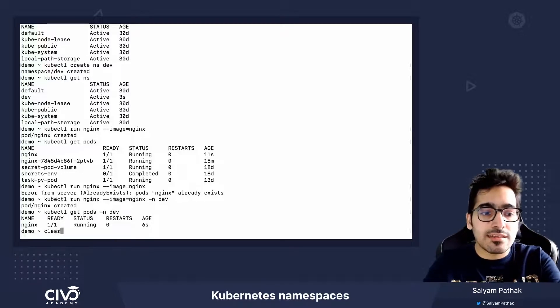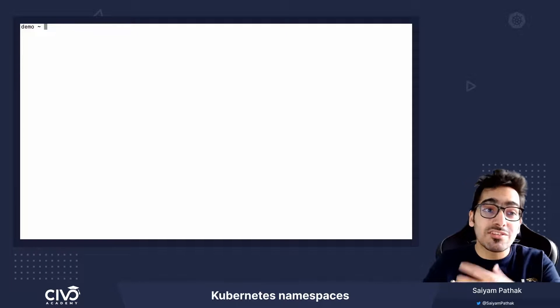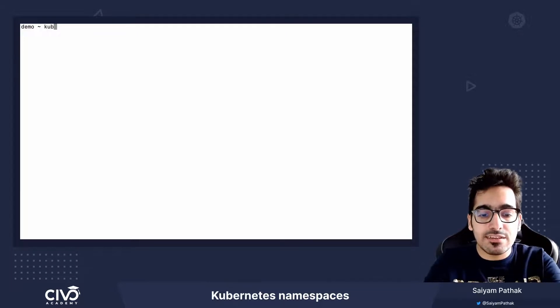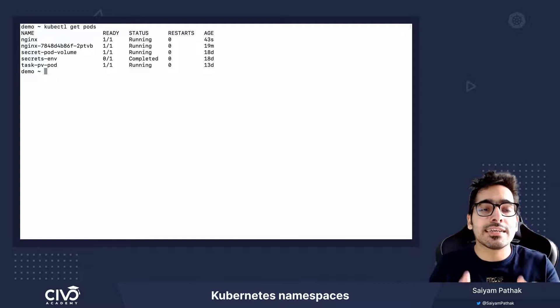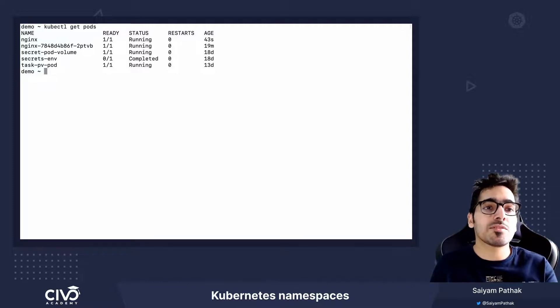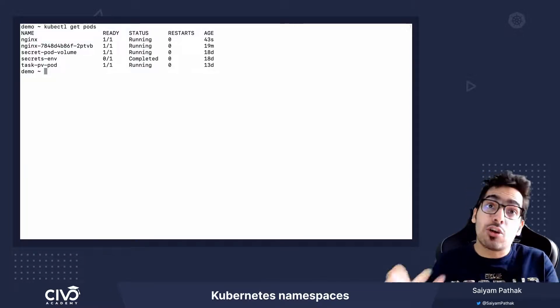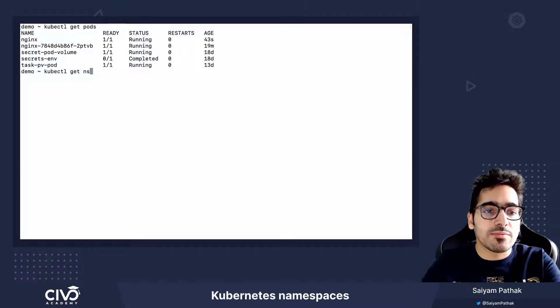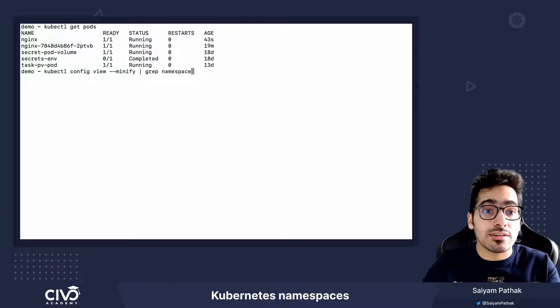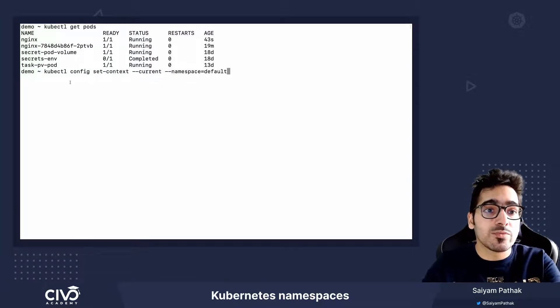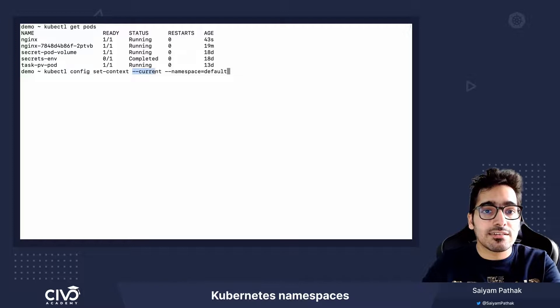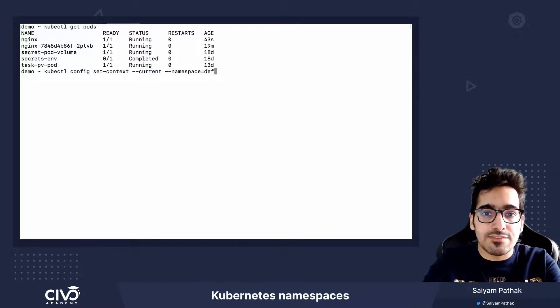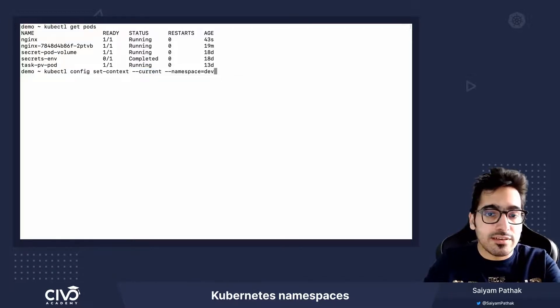So there's another thing we can do is we can switch the context like we are having kubectl get pods. Right now we are getting the pods from the default namespace because default is the default context. Now if we want to change the context of the namespace and we want to switch to another context, we can use a command called kubectl-config-set-context and set the current context to dev namespace.